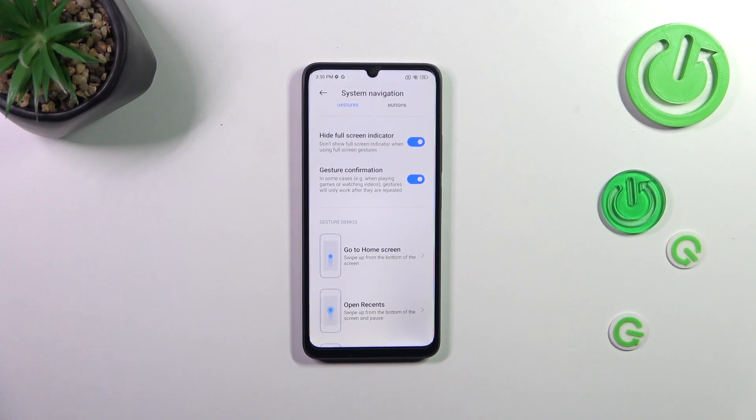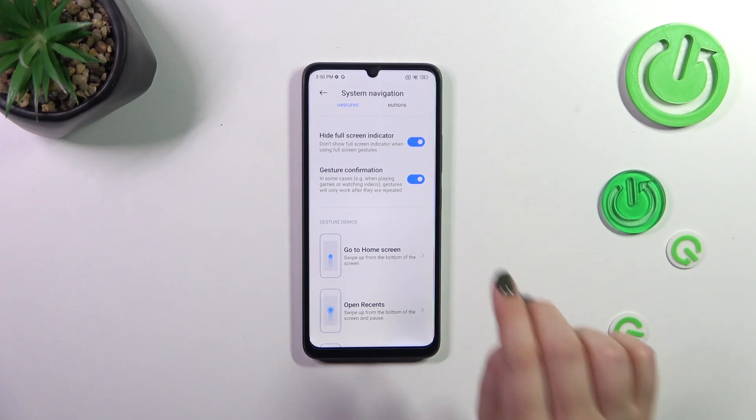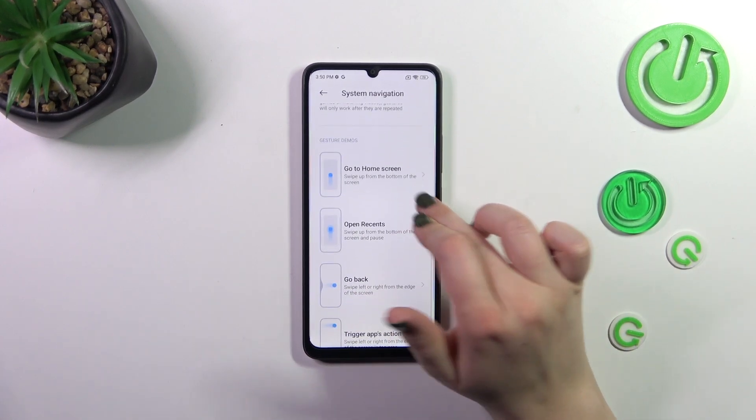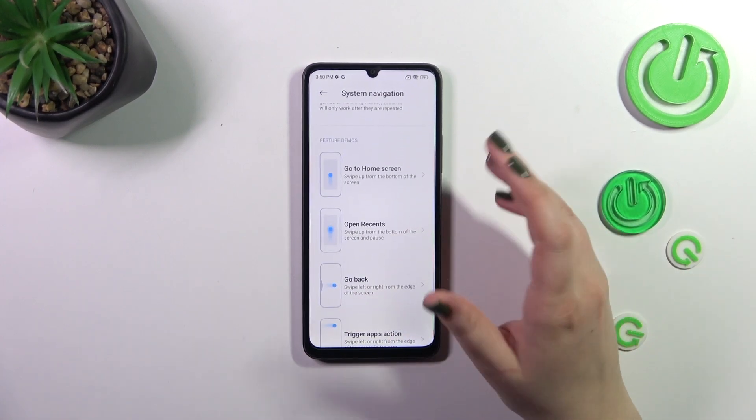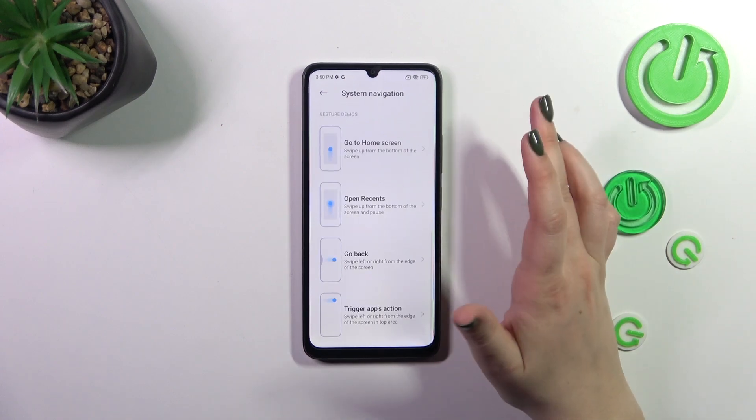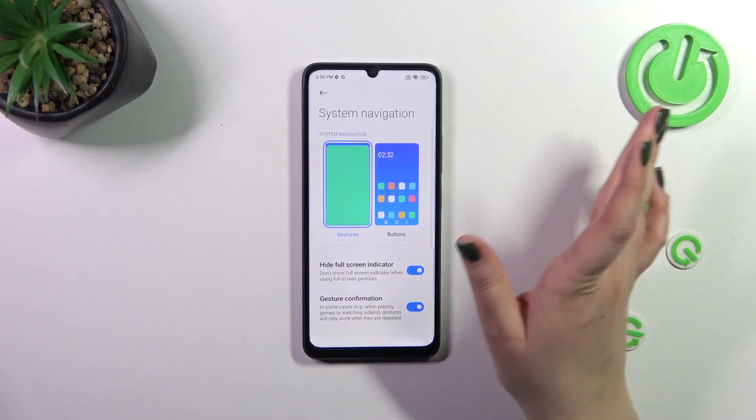This will be extremely useful whenever you watch a movie or play a game, so you won't accidentally go back because of a back gesture you accidentally performed. Here I've got the gesture demos, but let's focus on actually how to use the gestures.